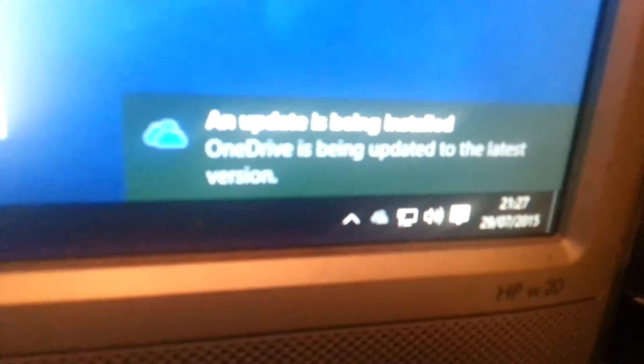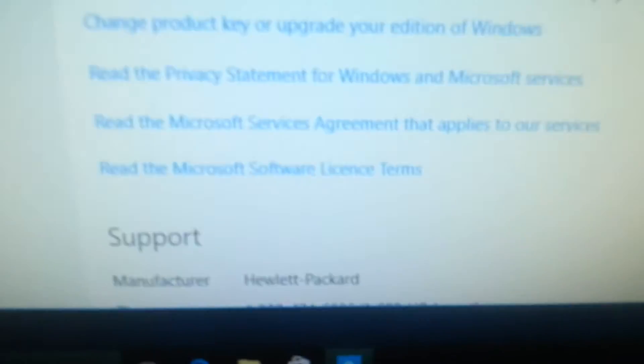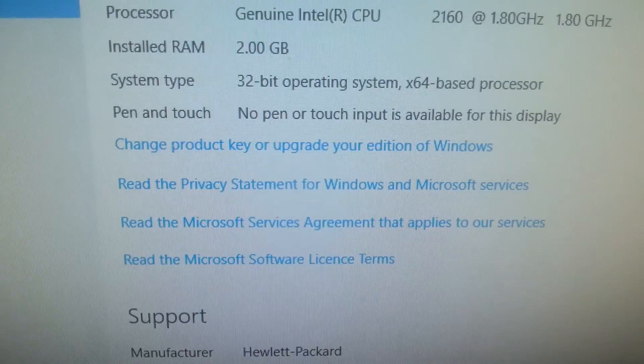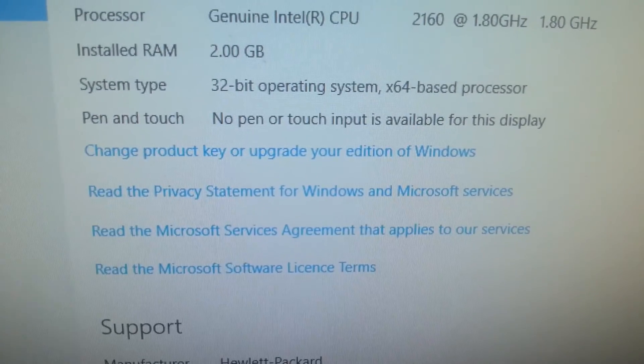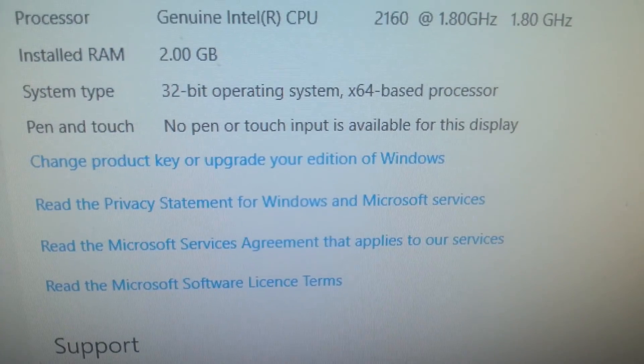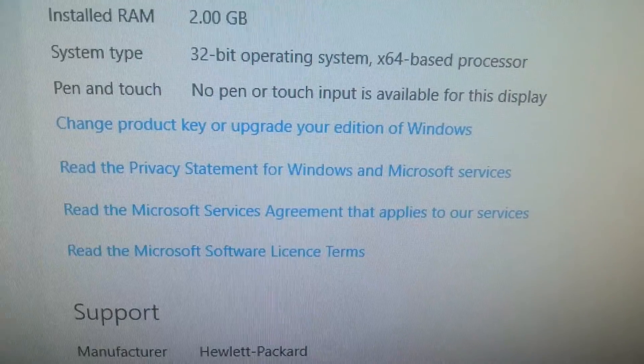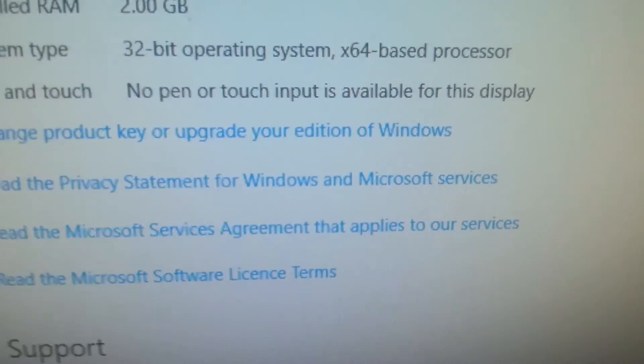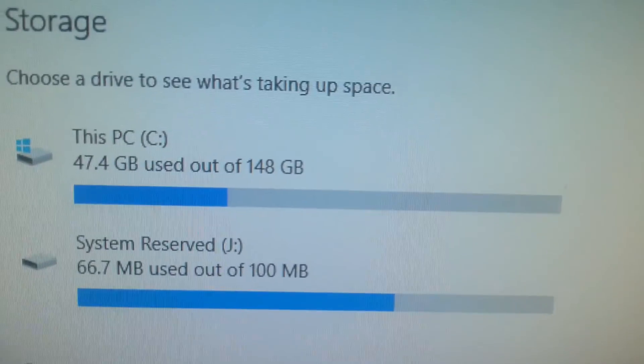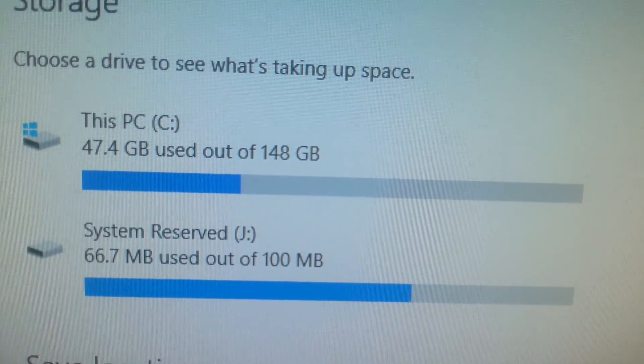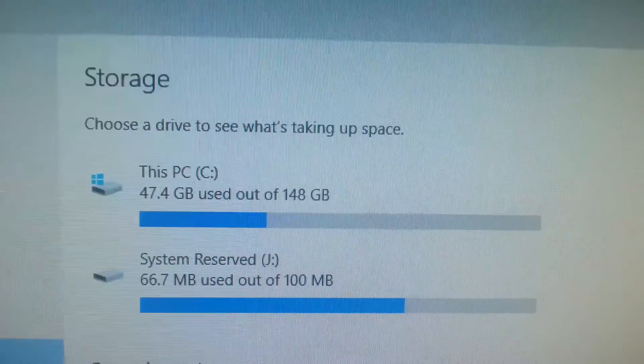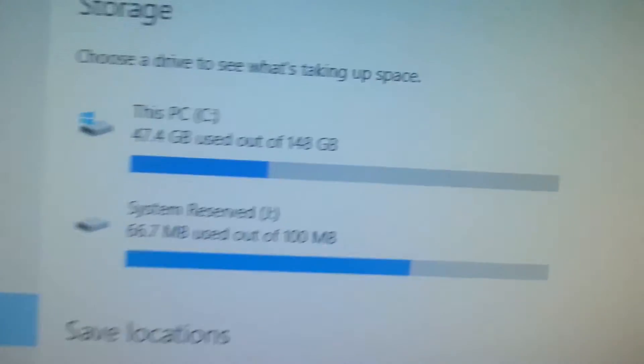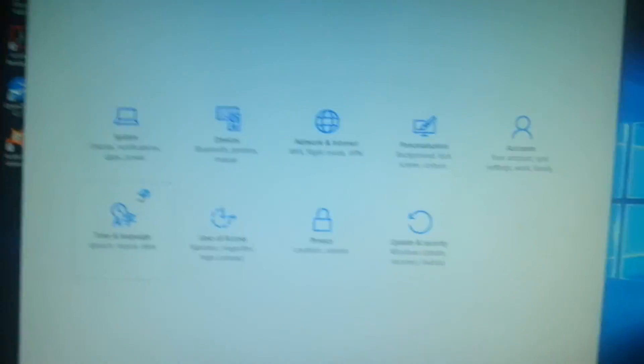Windows 10 Pro as you can see there. Something just came up in the corner - an update is being installed. OneDrive is being updated to the latest version. It just updated Windows, why do we need updates already? Let's go up a bit more without giving away the thing. Intel 2160, that's a dual core 1.8 gigahertz in this computer. 2 gigs of RAM, 32 bit operating system, 64 bit based processor. Storage, this PC, 47.4 gigabyte used. I'm not sure what was used before.